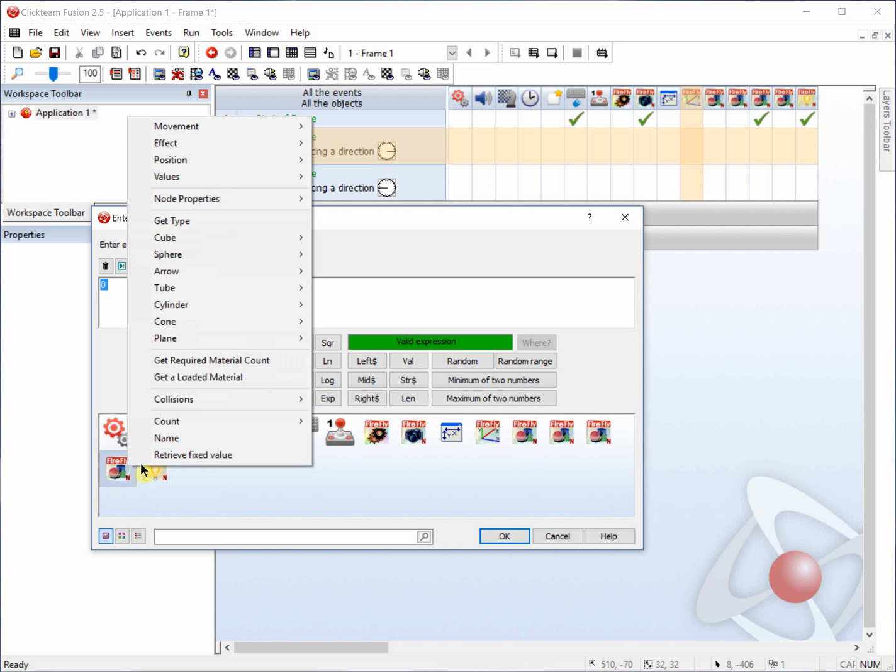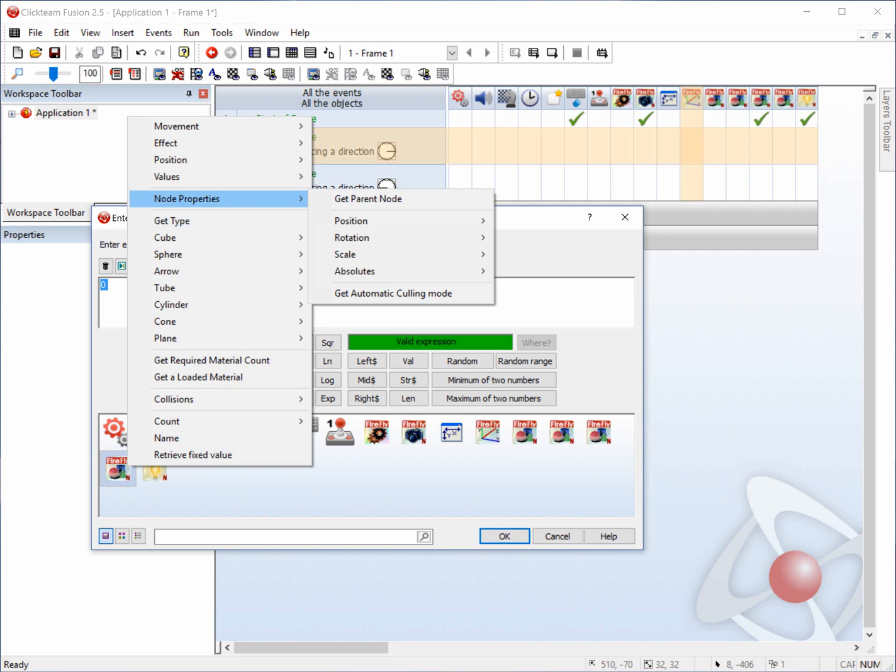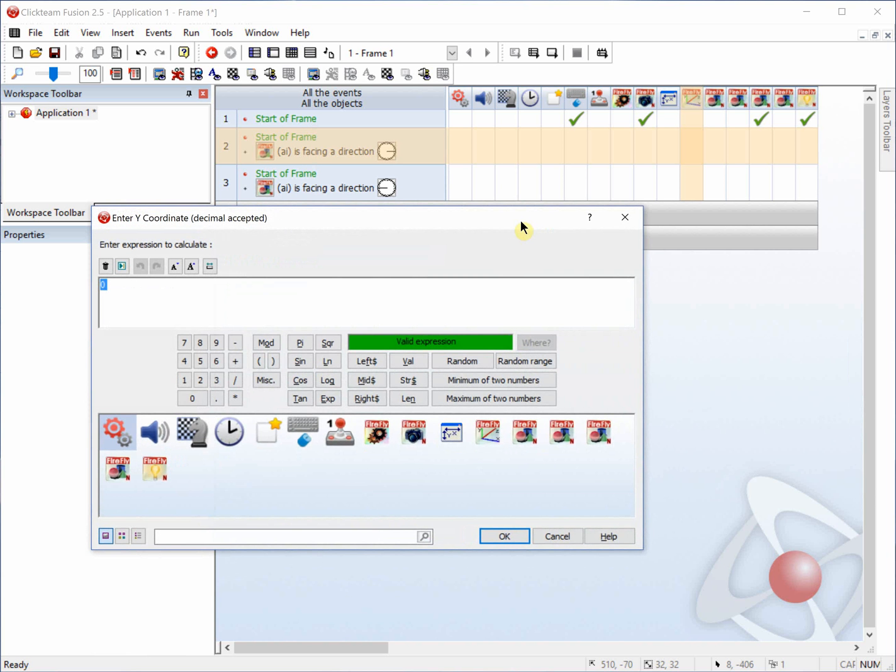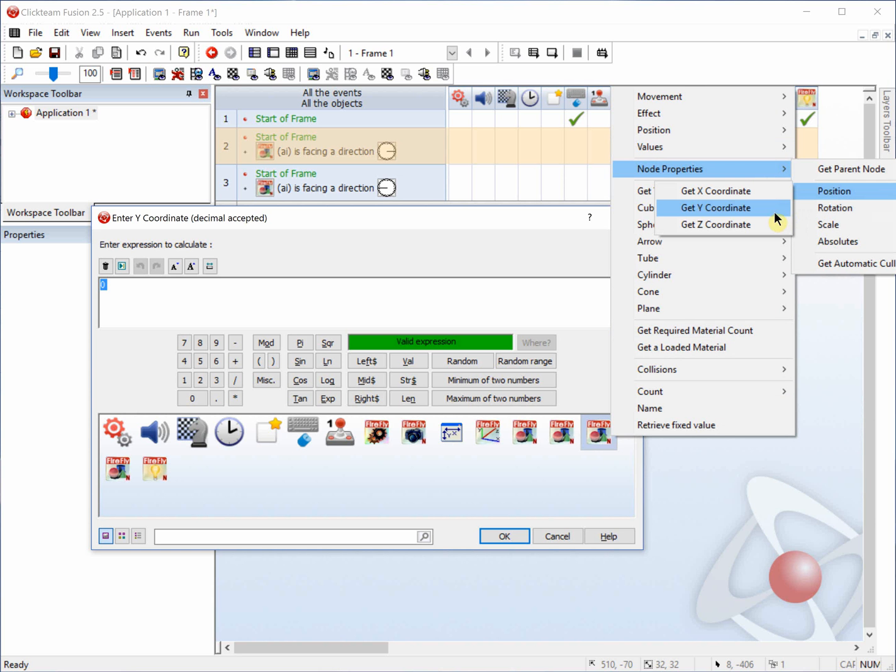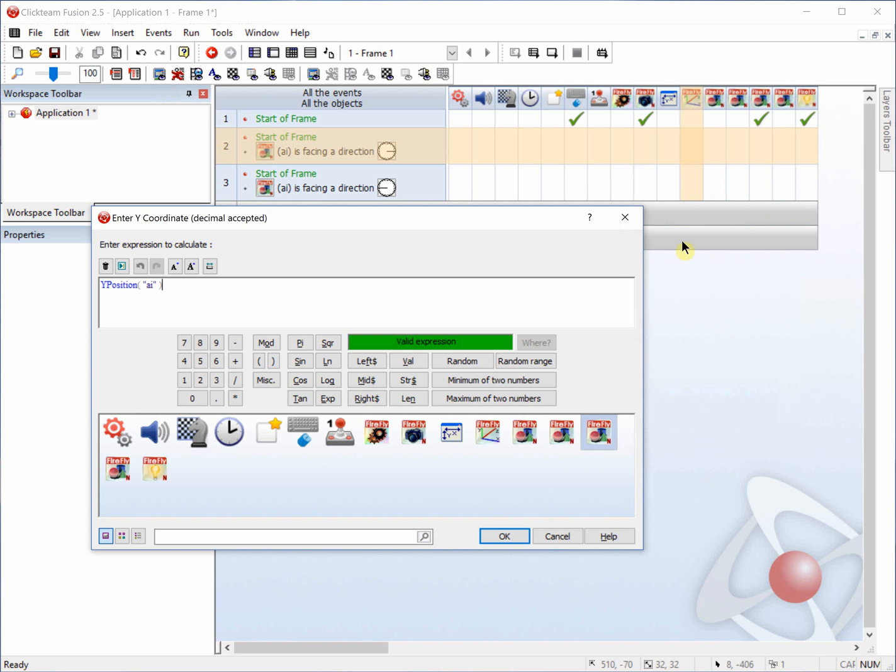And then we're going to use the X coordinate of right. So right click on right, node properties, position, get X coordinate. And we could enter 10 for the Y coordinates since that's where we're set.